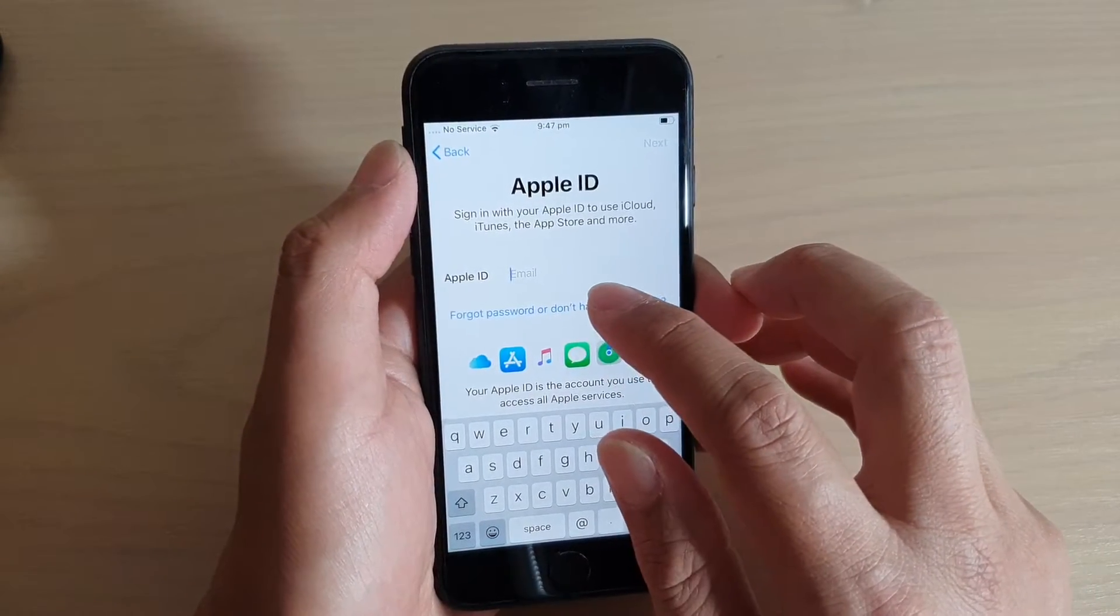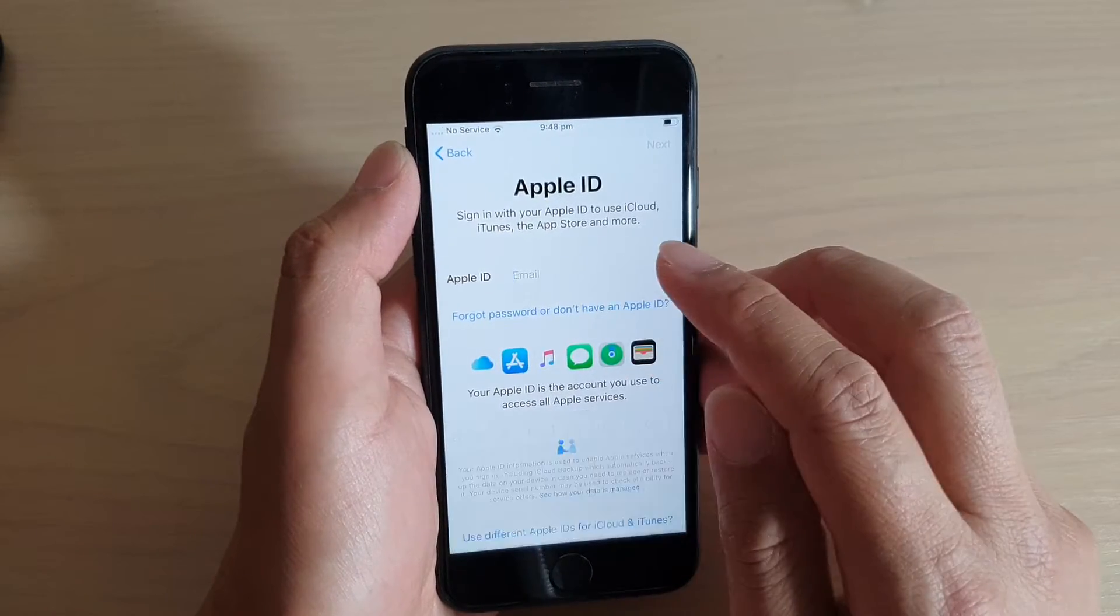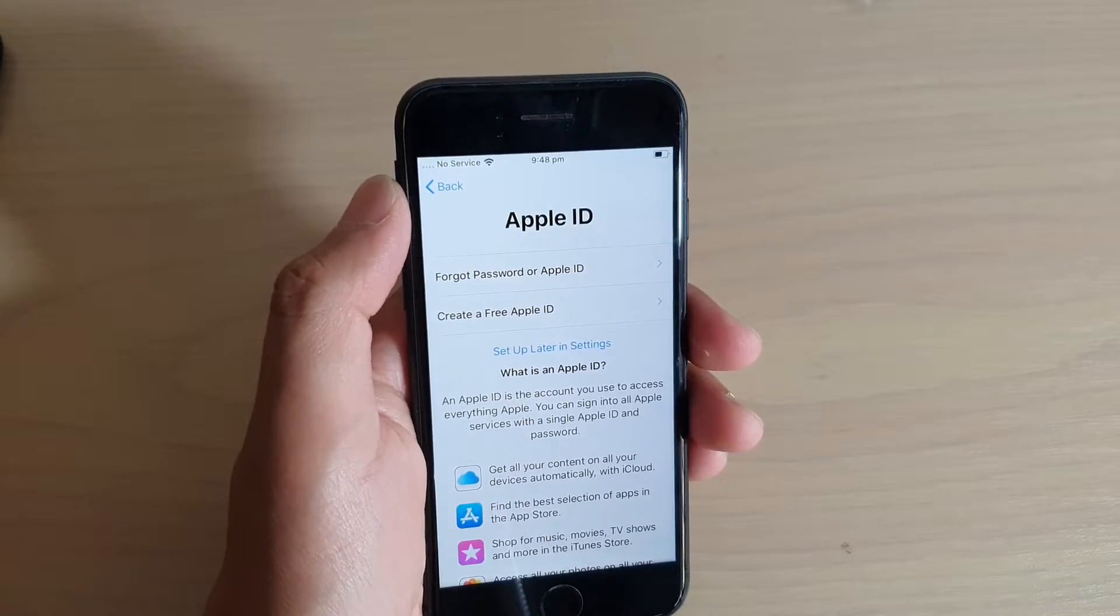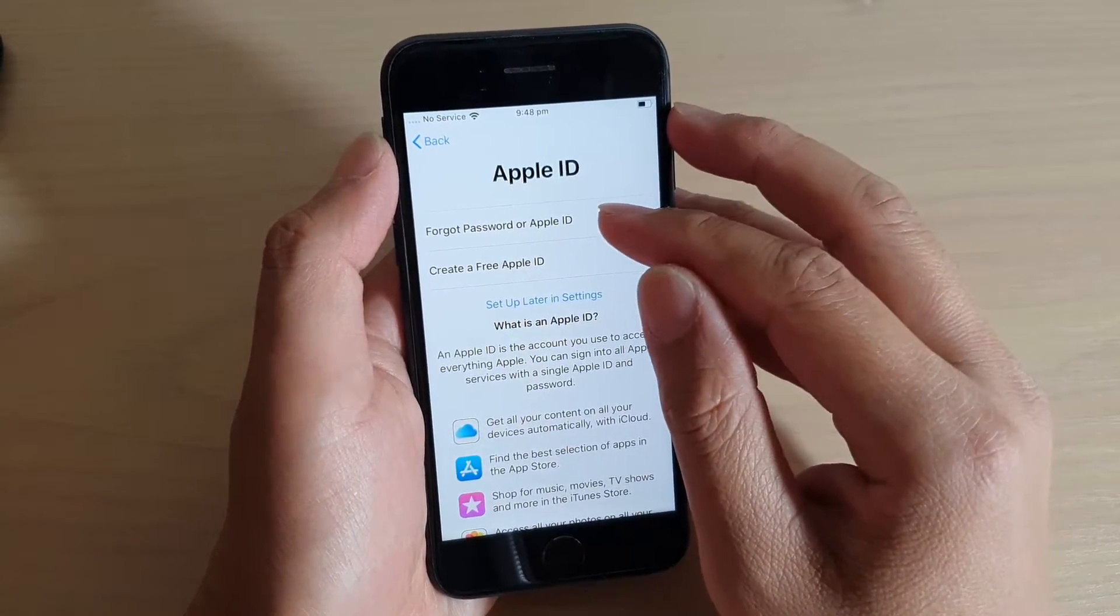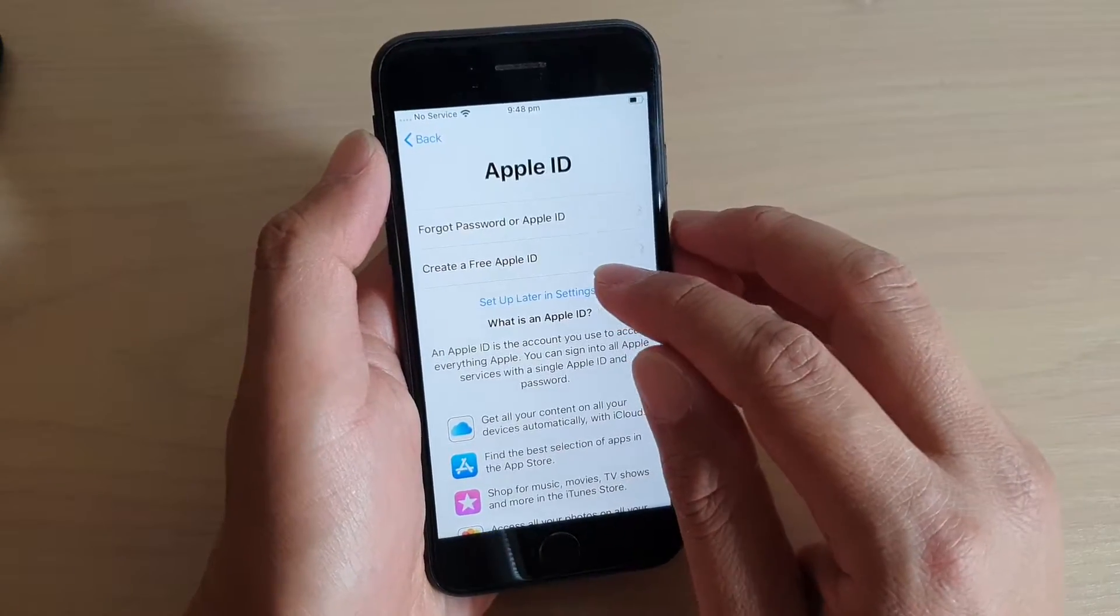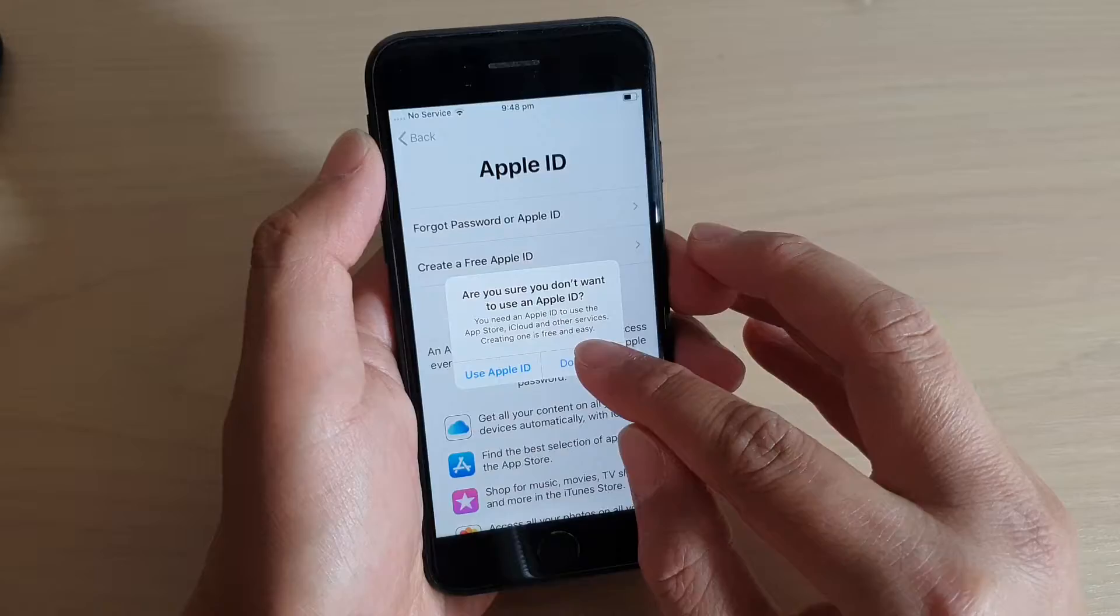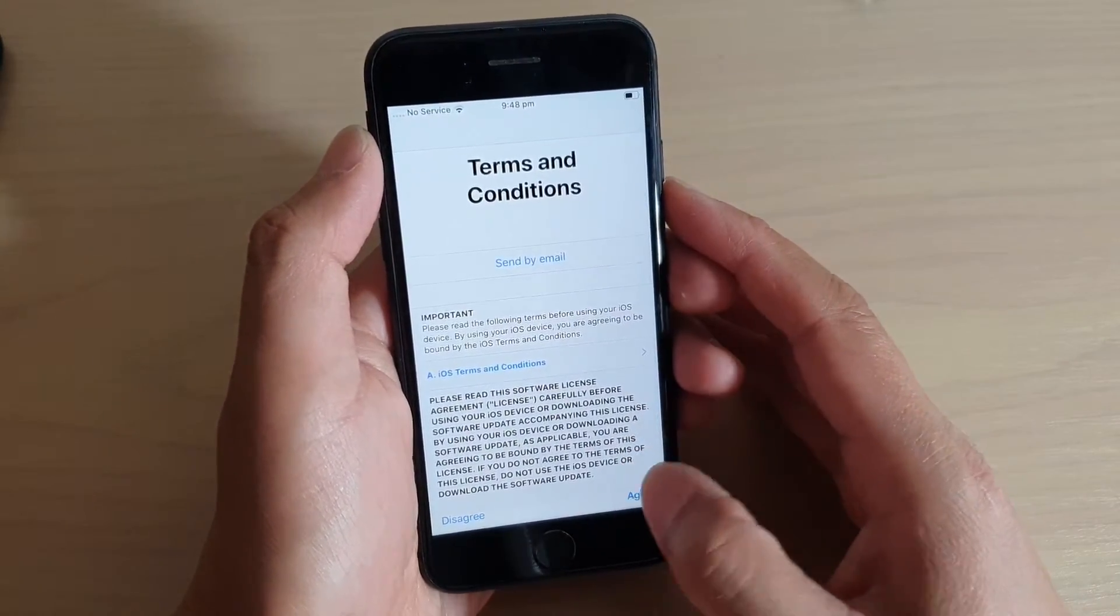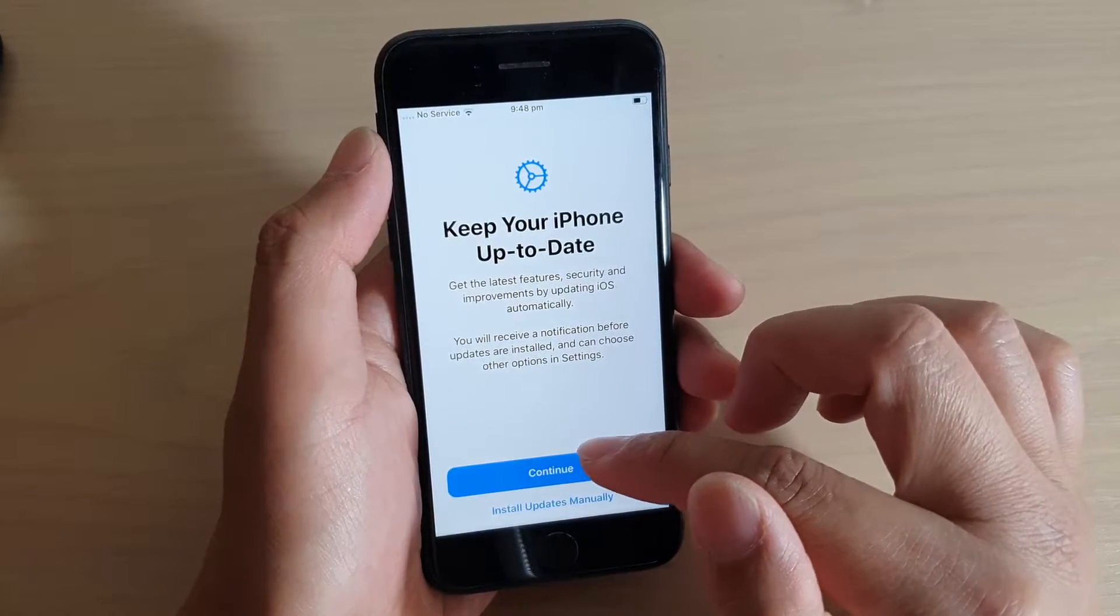You can tap on forgot password or don't have an Apple ID. In here, you can create a new Apple ID or retrieve the forgotten password from your old Apple ID. Or you can tap on setup later in settings and tap on don't use. Later in settings, you can manually setup your Apple ID. I'm just going to tap on agree and tap on continue.